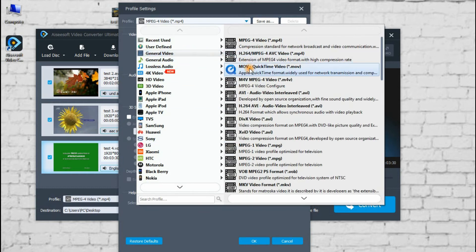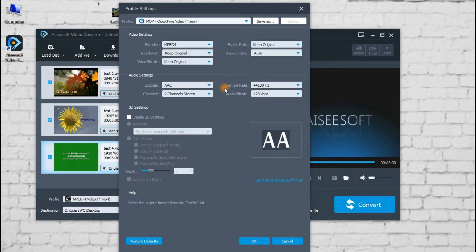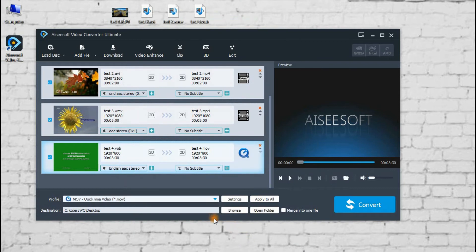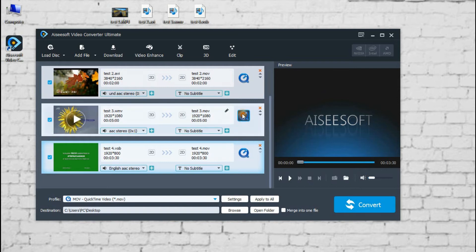Here we choose MKV format. If you want to convert all of your videos to MKV format, just click apply to all.